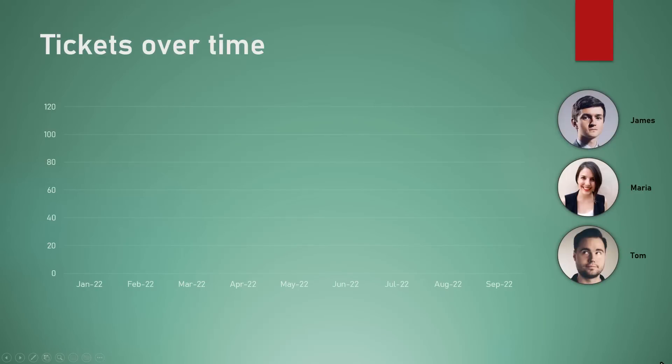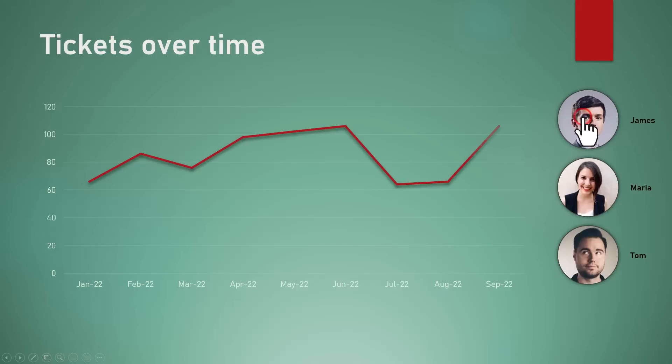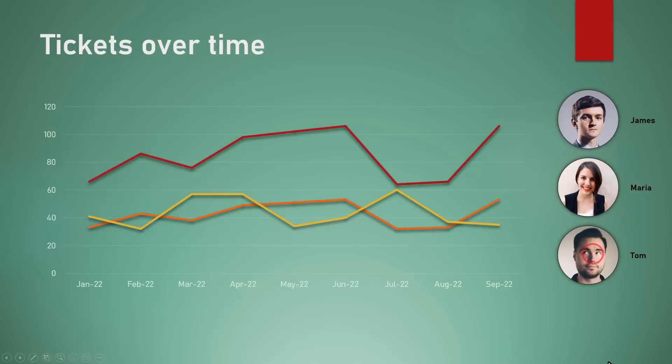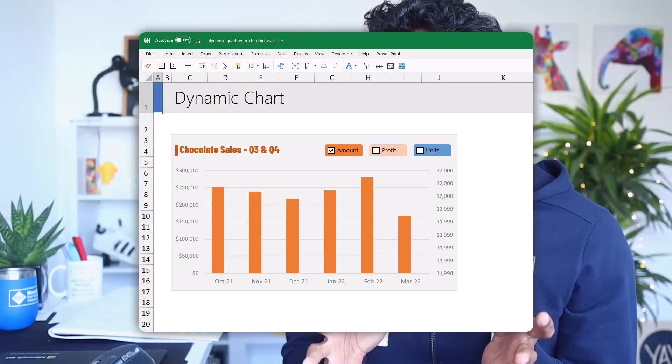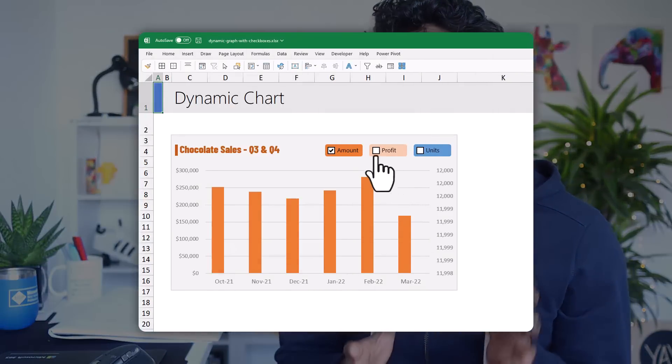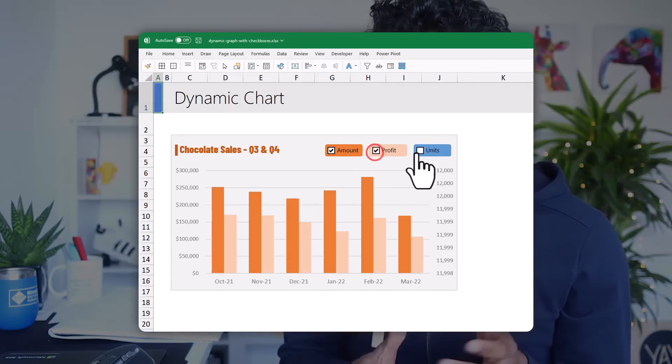You can use the same idea with pictures and other line chart types too. For example, when I click on James's head, I'll see his trend. How awesome is this!